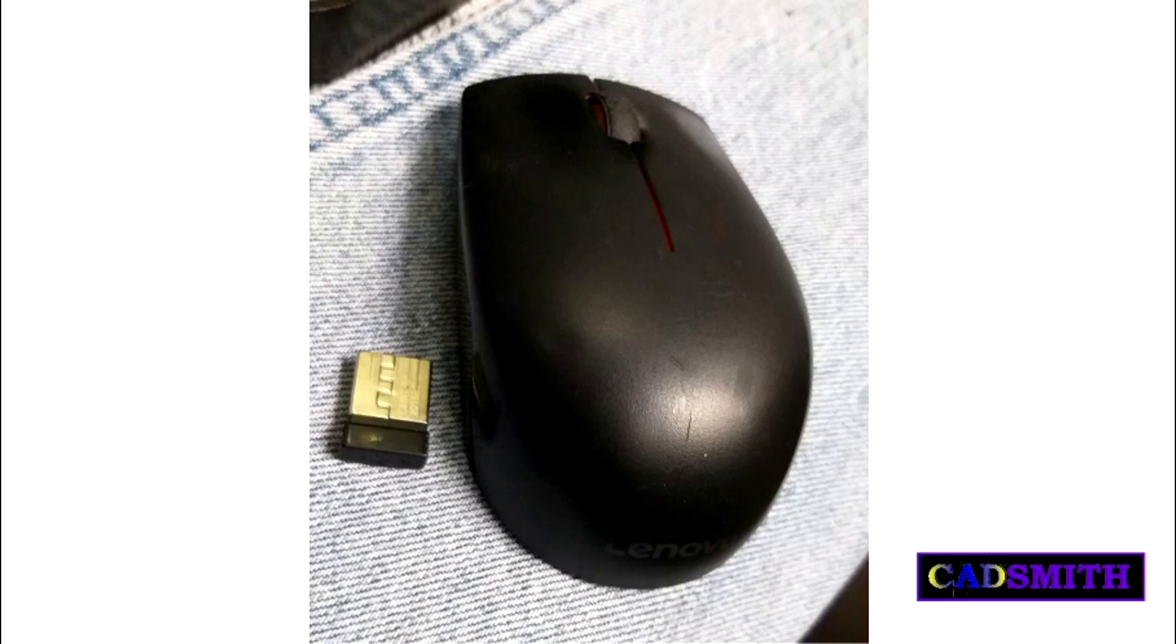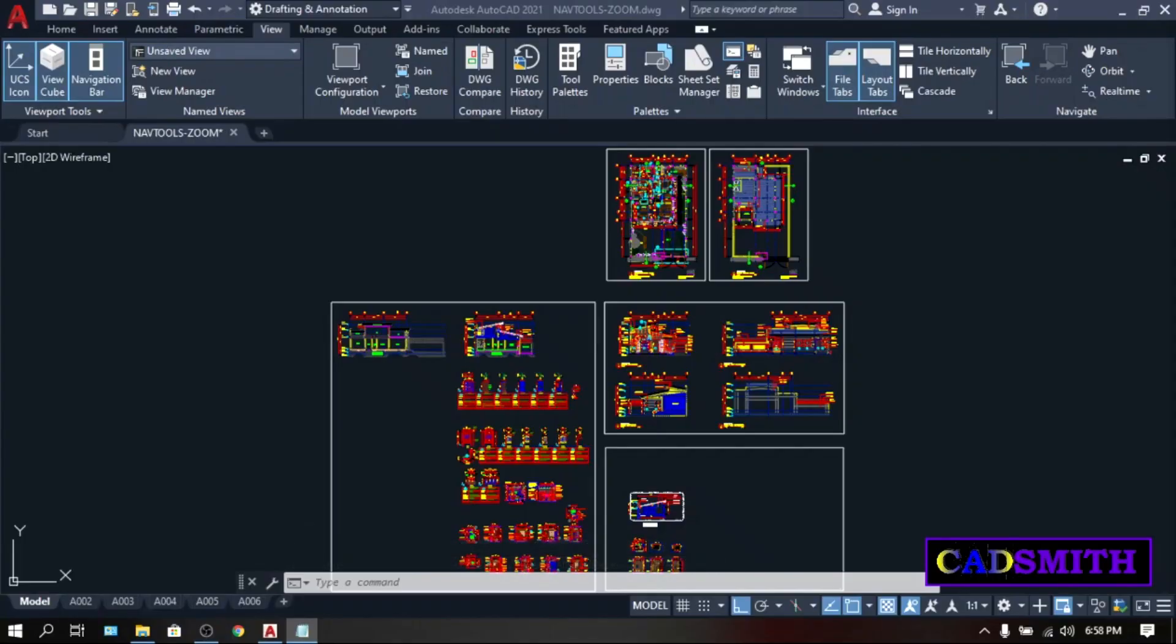Please note that I will not encourage you to be dependent on icons but to be much more familiar in using keyboard shortcuts instead. So obviously, you will be needing a keyboard to do the AutoCAD.